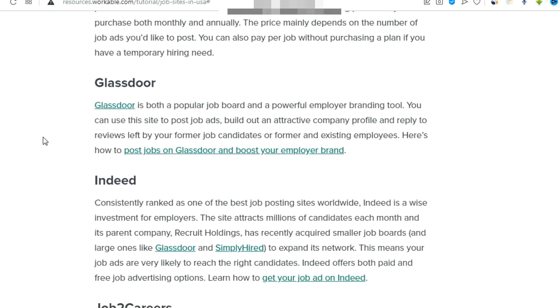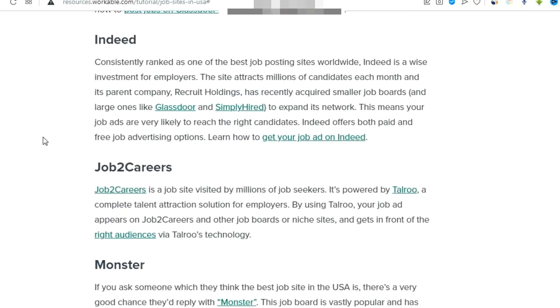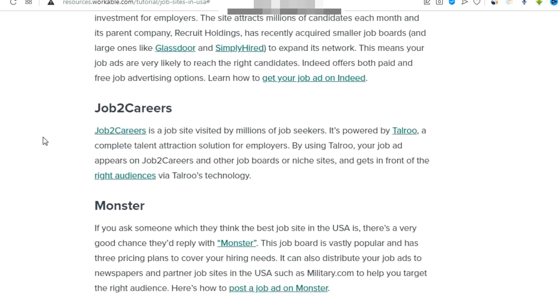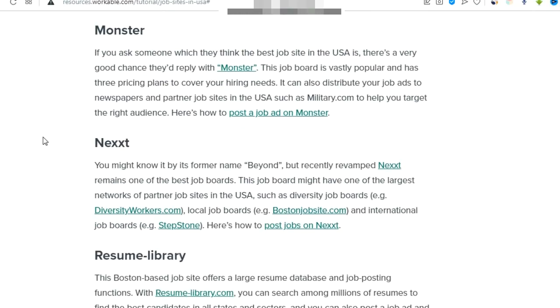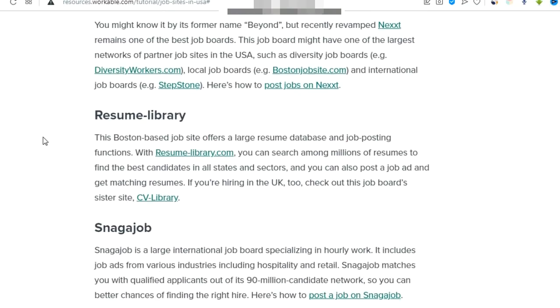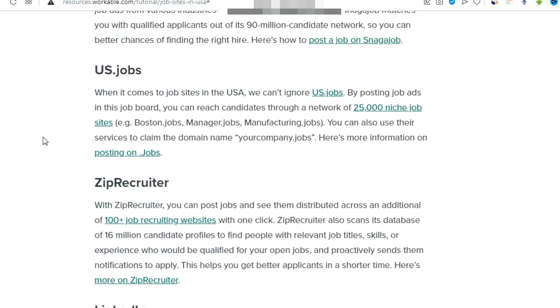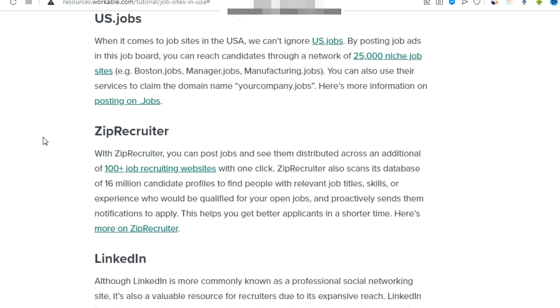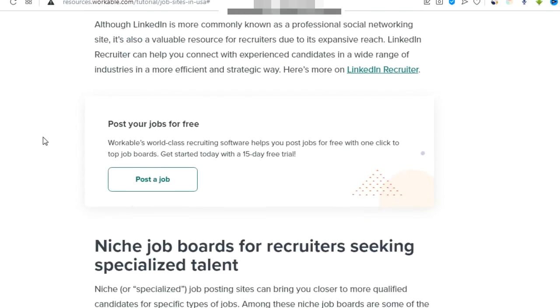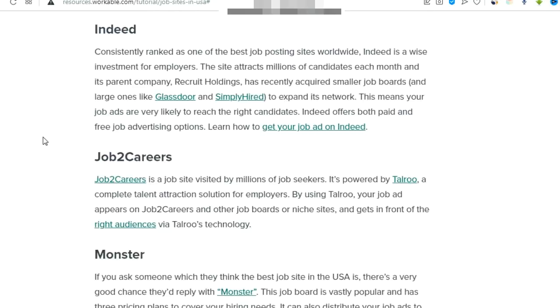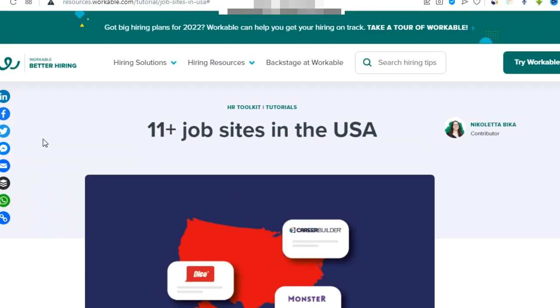Eleven job sites in USA. These are the job sites from where people are searching for jobs: Indeed, CareerBuilder, Monster, ZipRecruiter, Snagajob, LinkedIn. These are a few sites from where you can search for jobs.